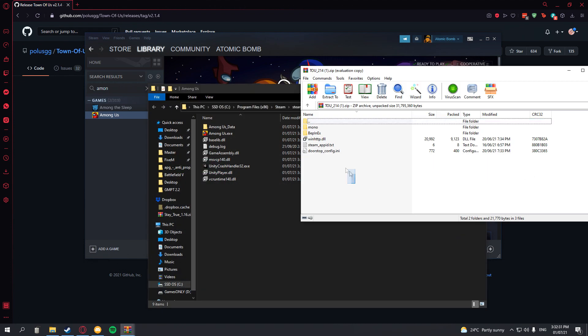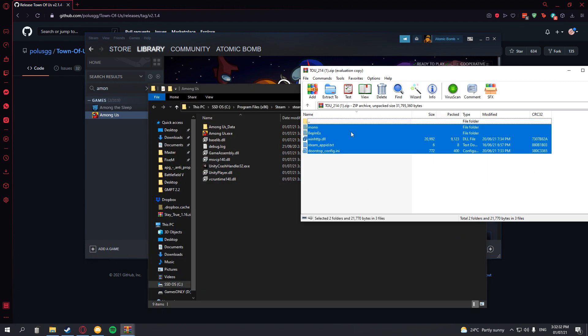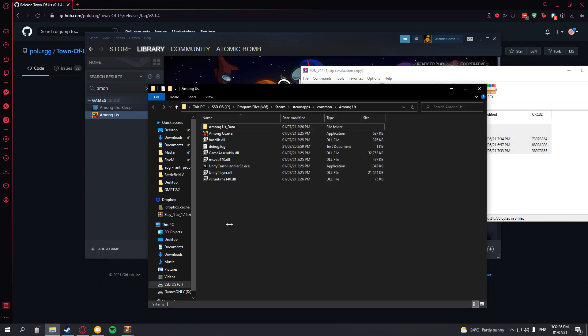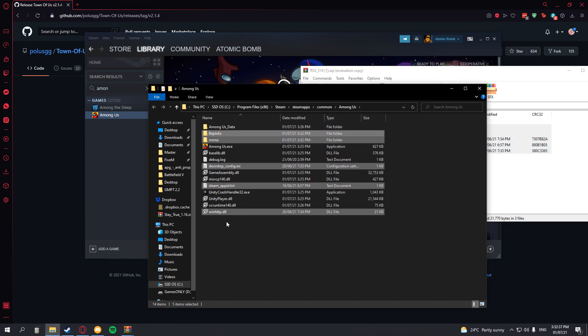Then all you want to do is select all these files and drag it into the directory of Among Us. This should work. This should be the case for any game that has BetBinex. You just drag it into the directory.